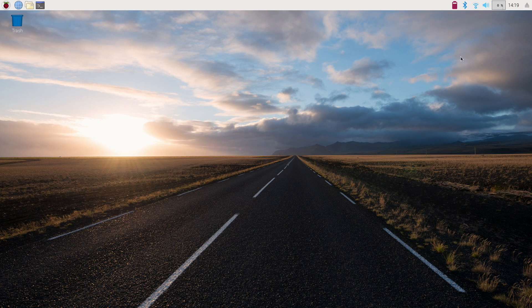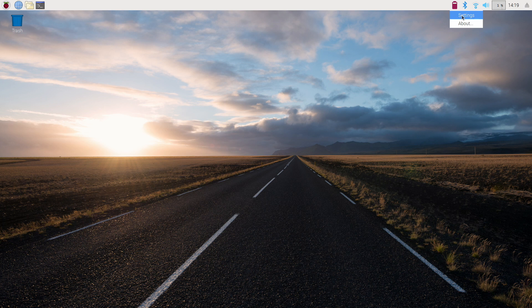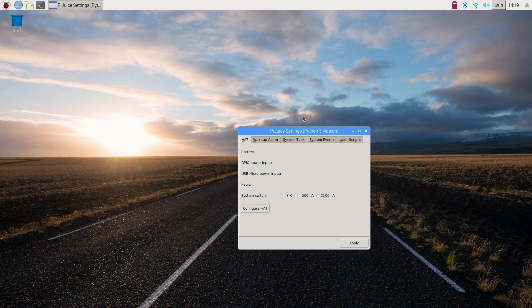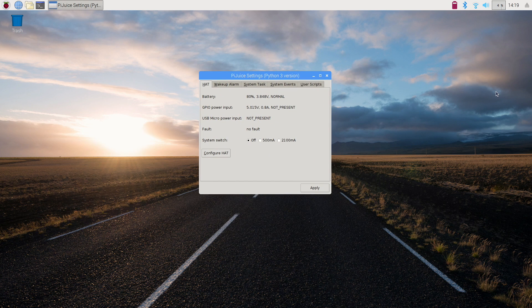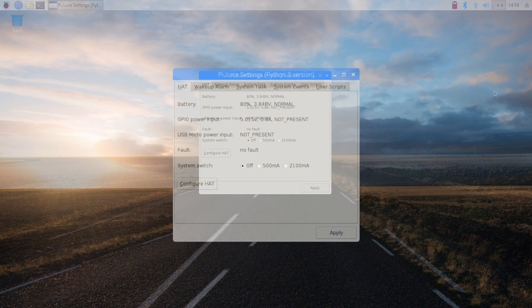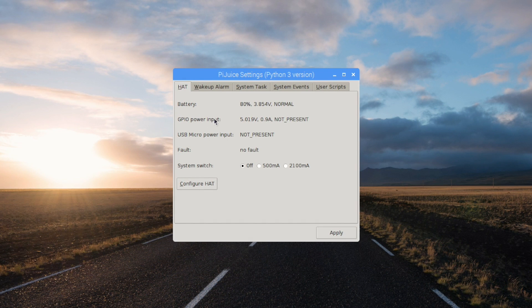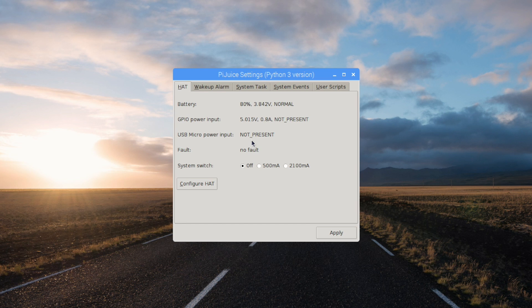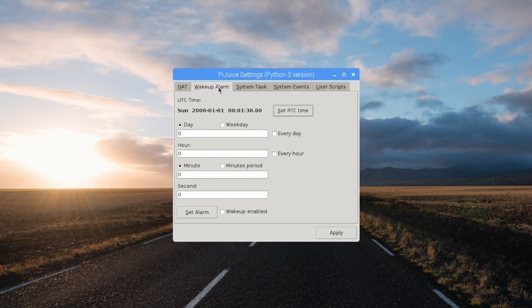So now that I have the software installed, I have a little battery icon up here. I'm at 81%. If I right click, I can go to settings. So from here, we have the battery level, the battery voltage, and the GPIO power input, 5.019 volts. This is not charging at the moment, but when I plug in my USB charger, it's now charging. As you can see, we have micro USB input is now present.